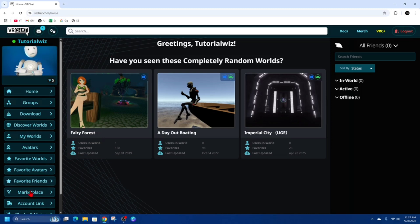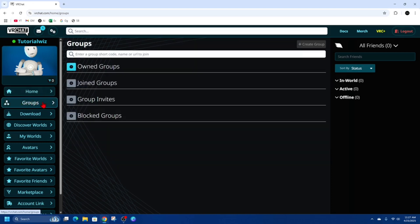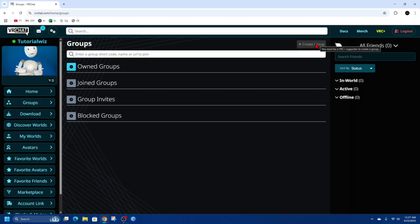hand side we've got these different tabs. We want to click on the groups tab. From here, groups are going to appear, and on the right of that it's going to say create group. In order to create a group, you must be a VRC plus supporter.